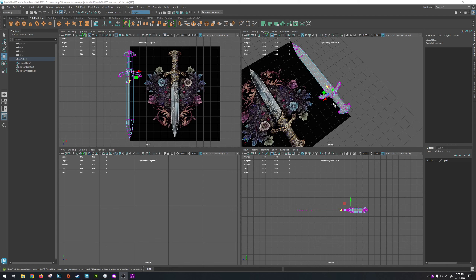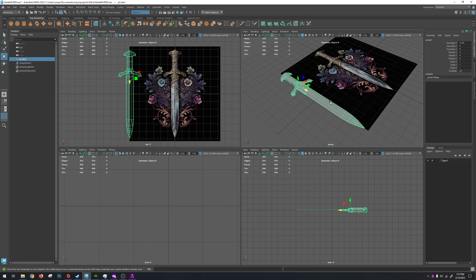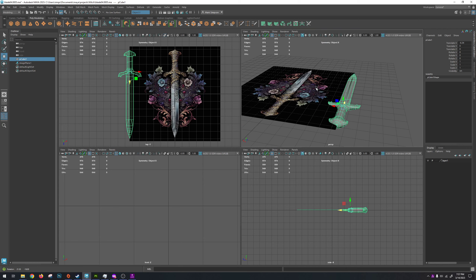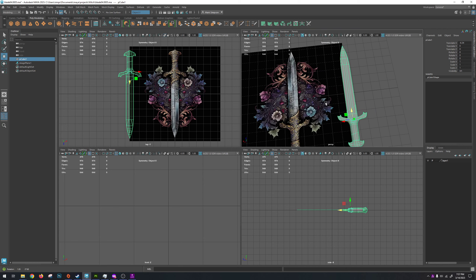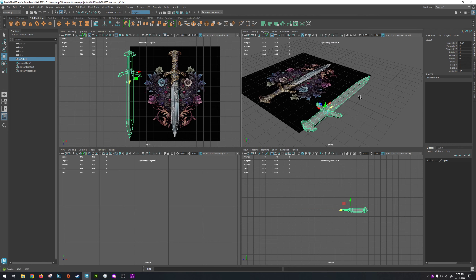Welcome guys. I'm just going to do a quick video on my last steps that I usually take before Substance Painter and then jumping over into Substance Painter with this particular weapon.